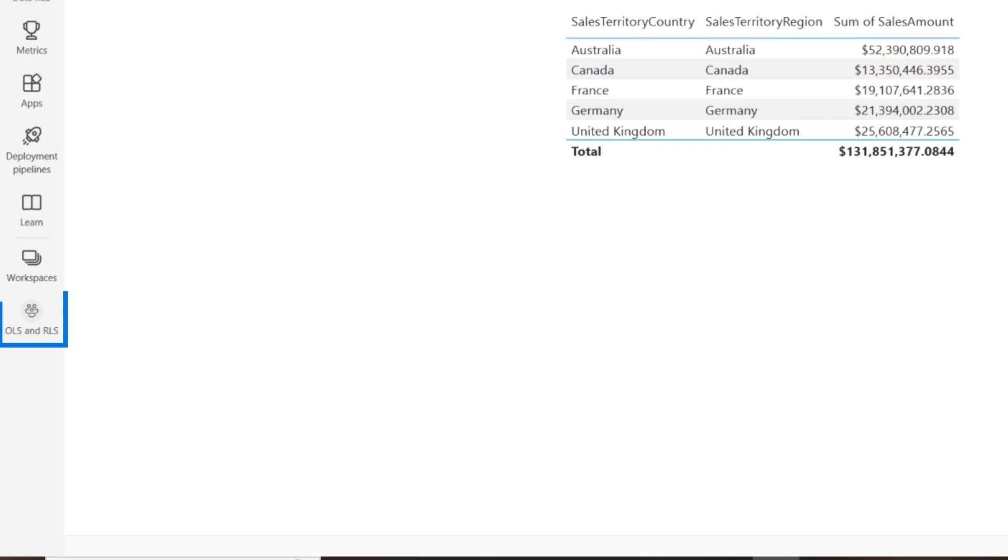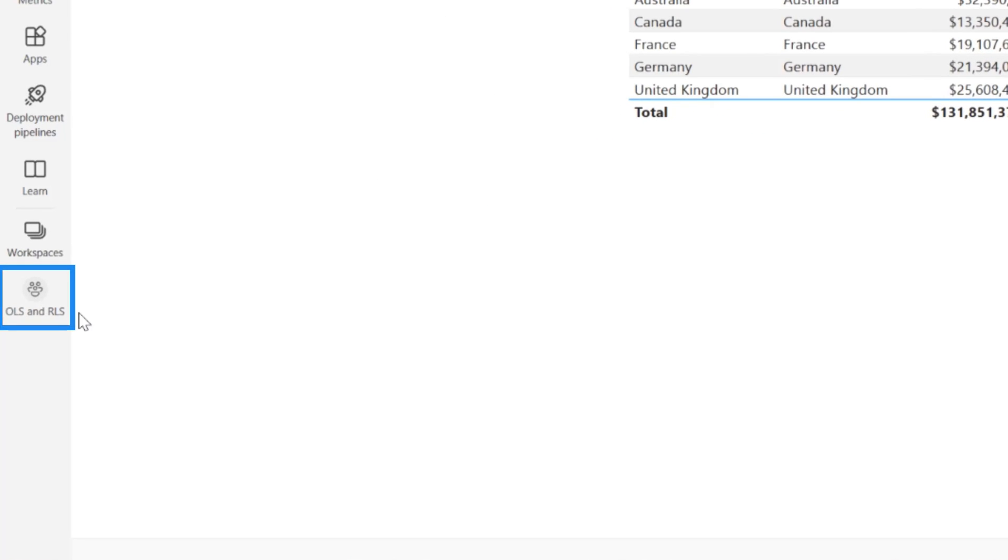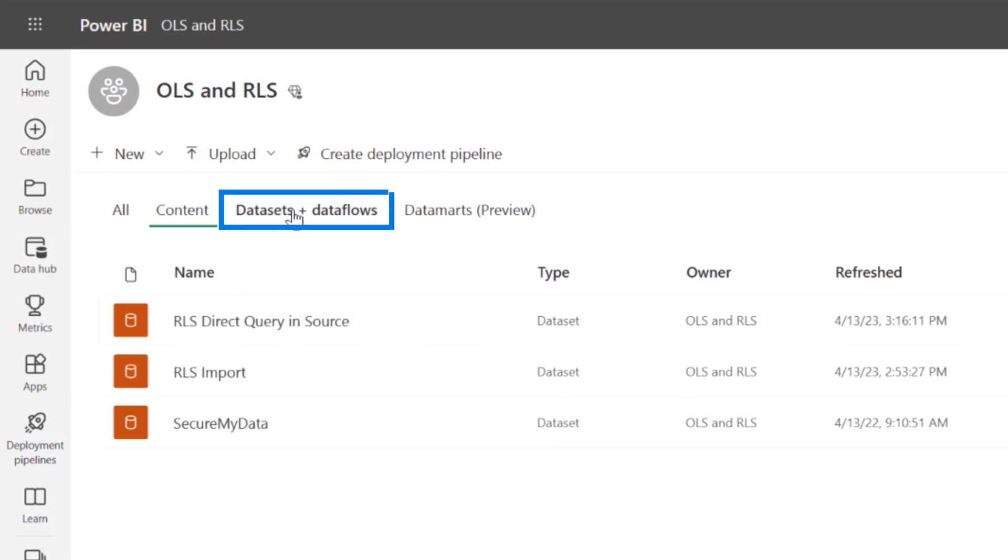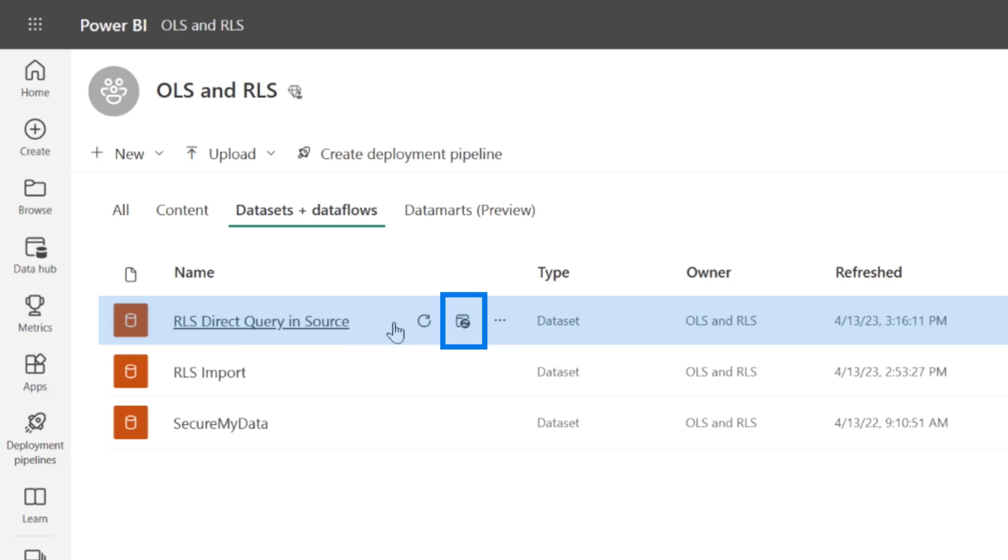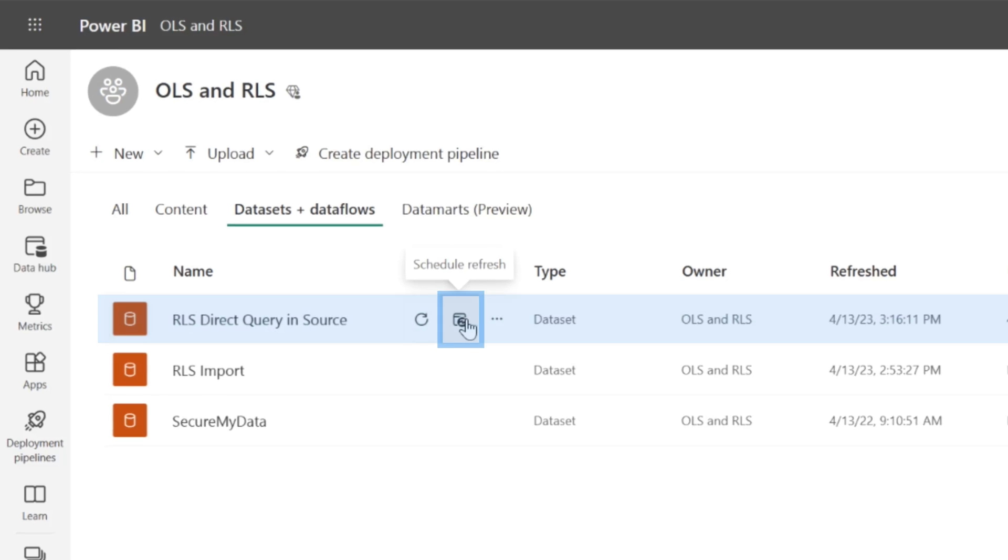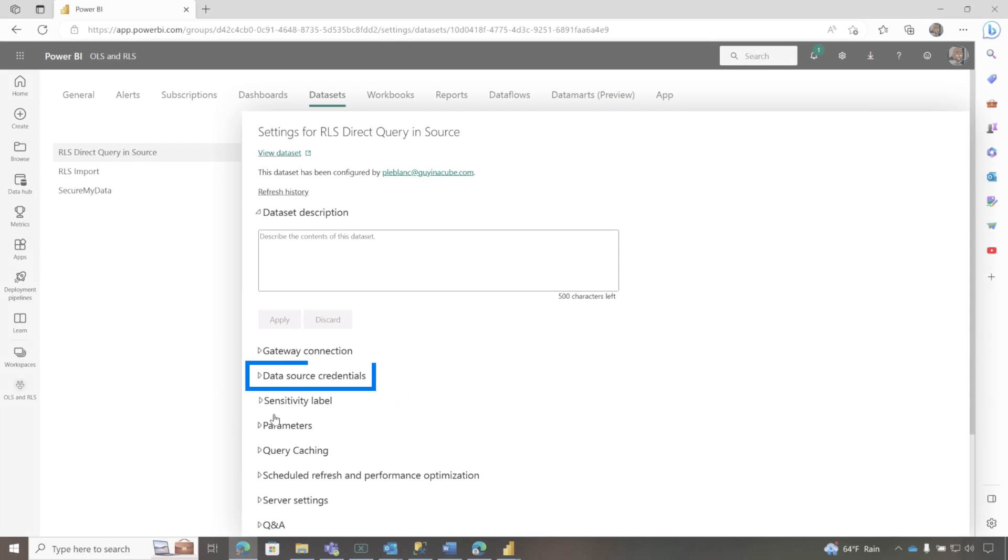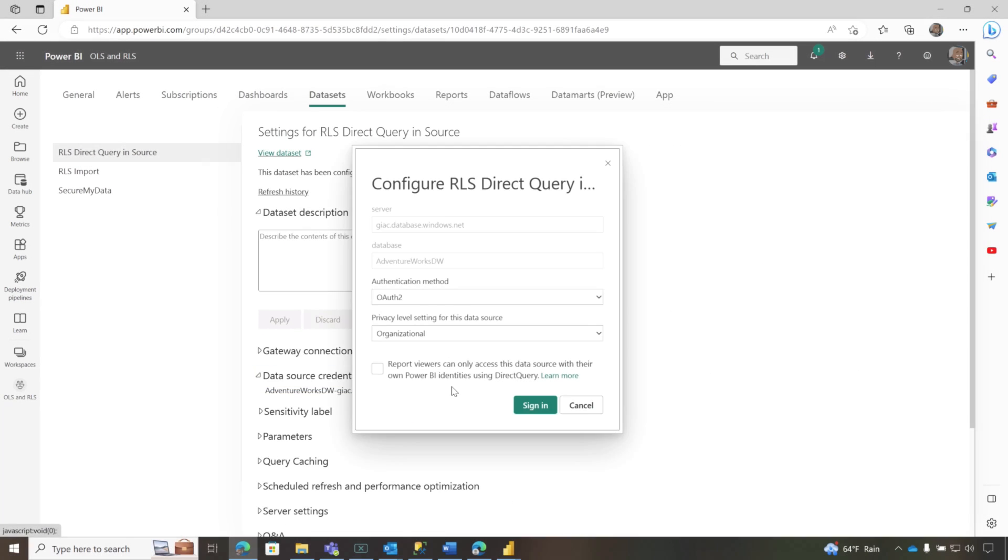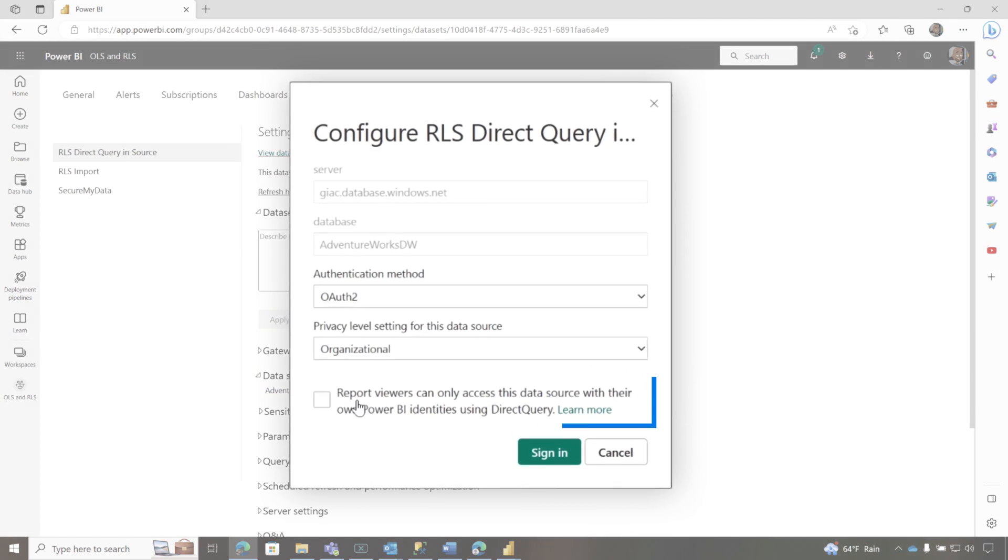So what I need to do is go back over to my workspace, go to my data set, that RLS direct query and source, go to settings, go to data source credentials, click on edit credentials.